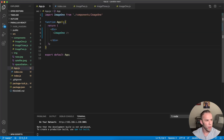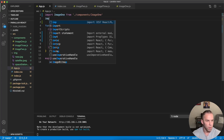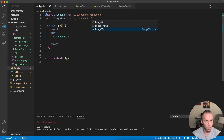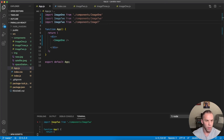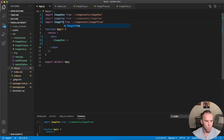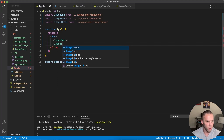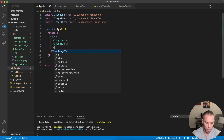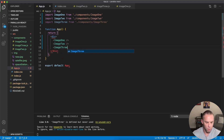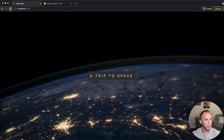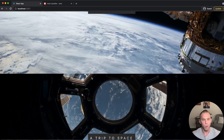Now let's import these new components and add Image2 and Image3 into app.js. This should be working properly — let's have a look. There we go — we have the parallax scrolling effects.